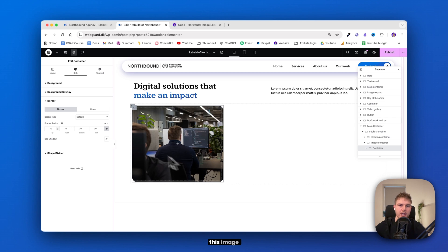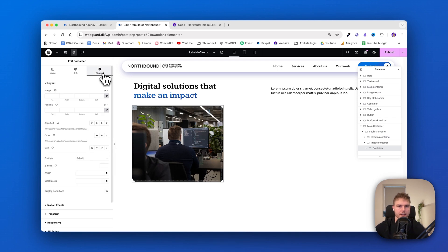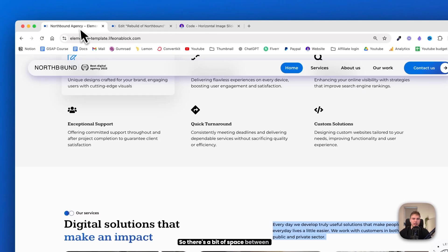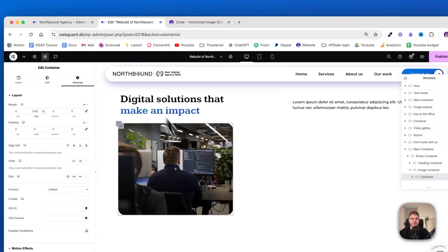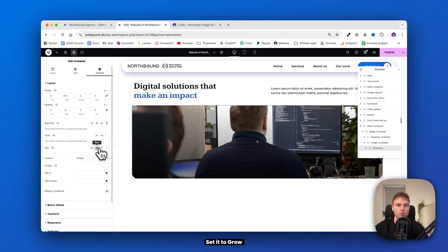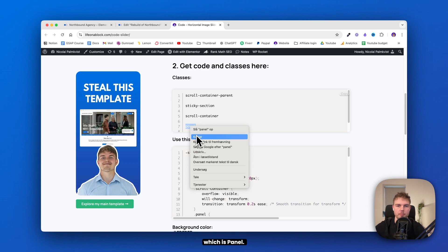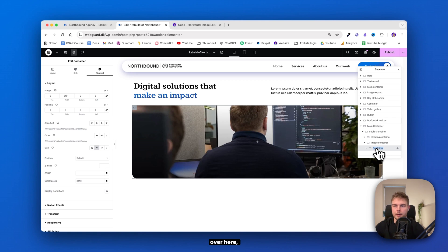Remember that we will copy this image container many times in a moment, so make sure to get all the settings right. Go into advanced and remove the margin and the padding. Then give the margin right just 10 so there is a bit of space between each element. Set it to grow. And we also need to give this one a CSS class — go back to the link and copy the next one, which is 'panel'. Insert it here and name this container 'panel'.